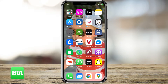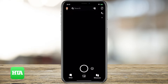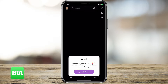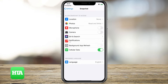First of all, I'll just open up Snapchat here and you can see that it'll say Snapchat is a camera app. To continue, you'll need to allow camera access in settings. You can just tap 'Open Settings' and what this did is it opened the Snapchat settings on my iPhone.